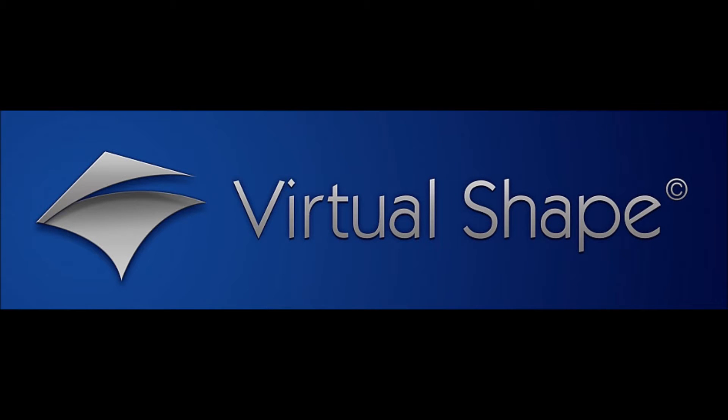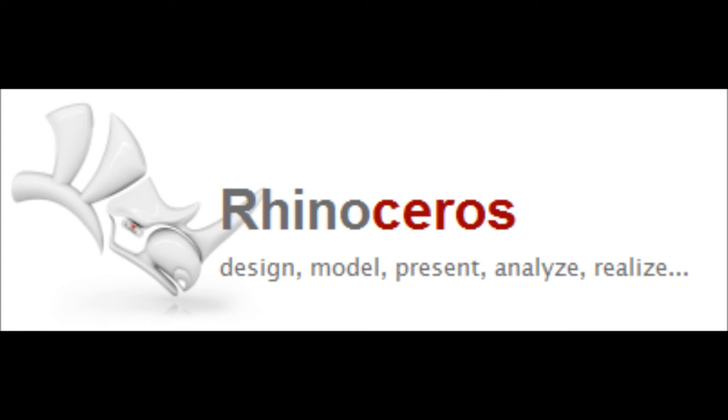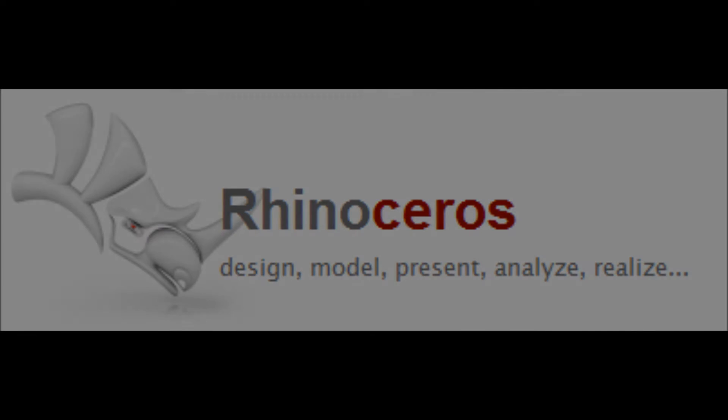Hi guys, what's up? I'm Michael from Virtual Shape Research and this is the third part of working with the VSR tools in Rhino.